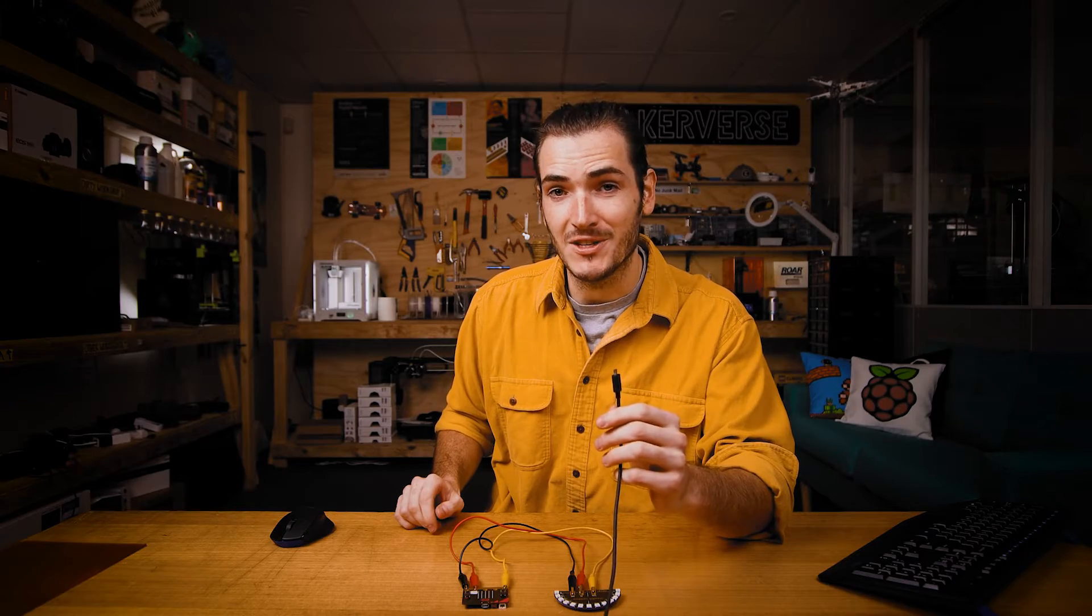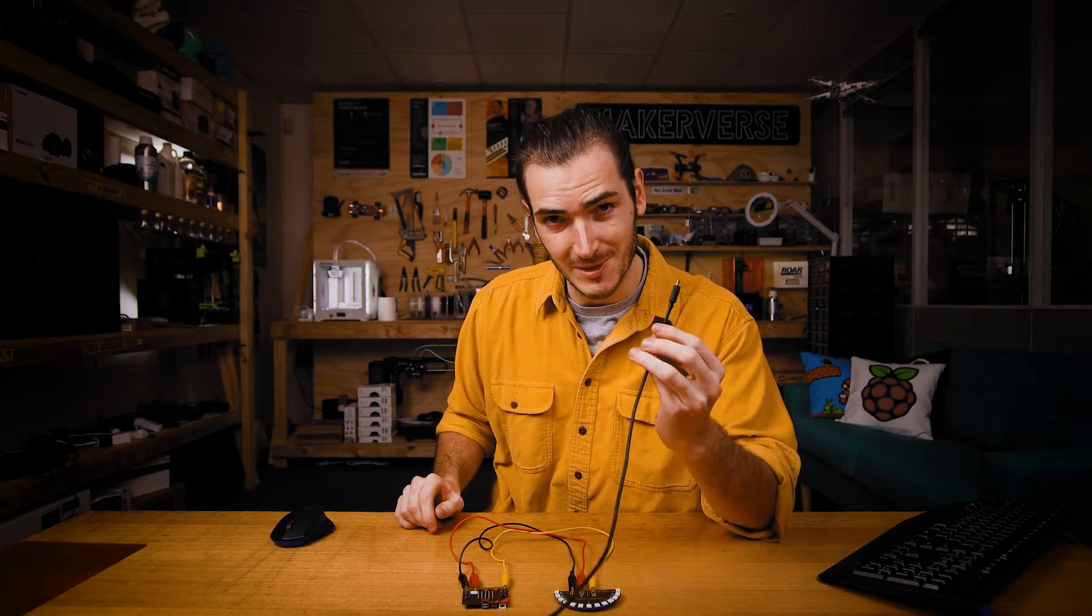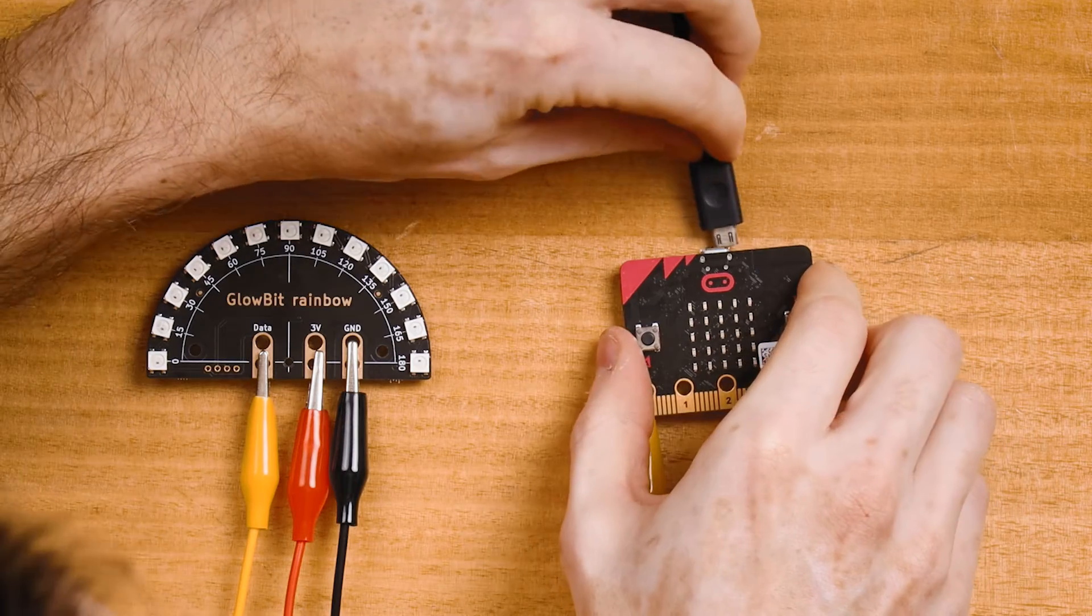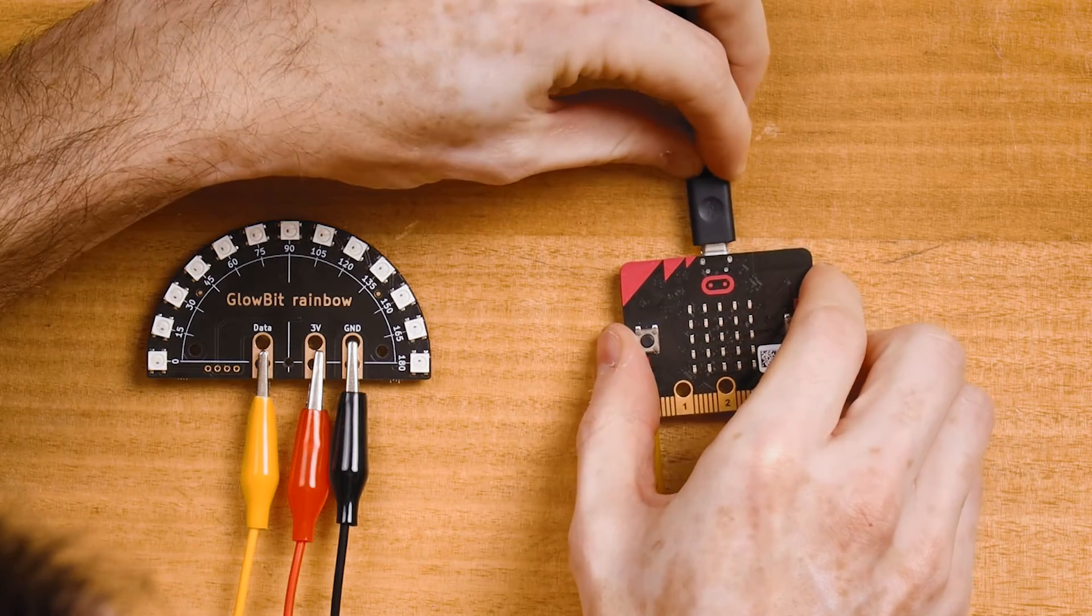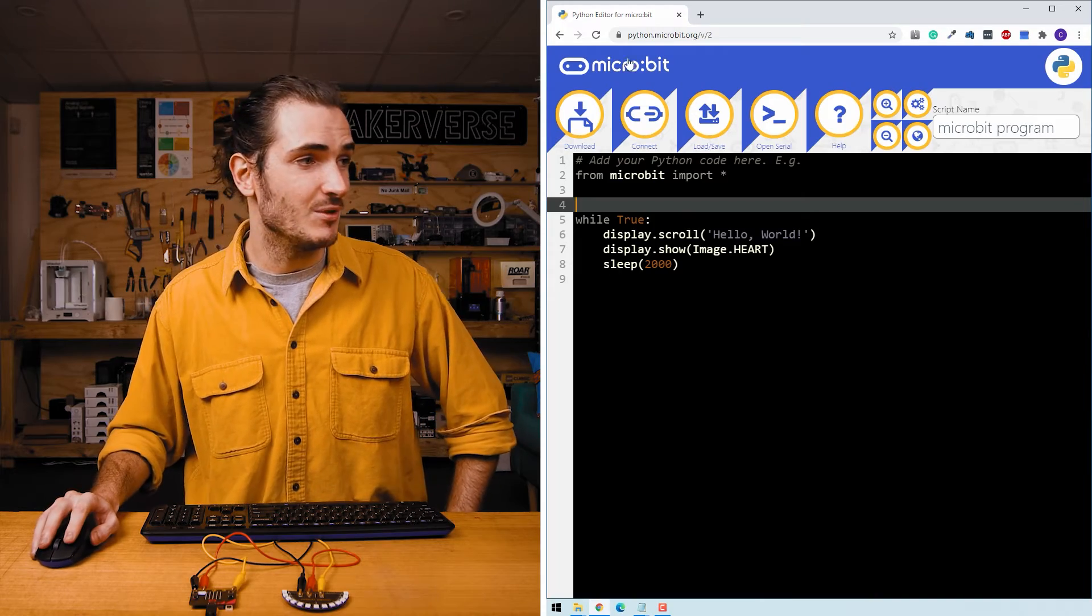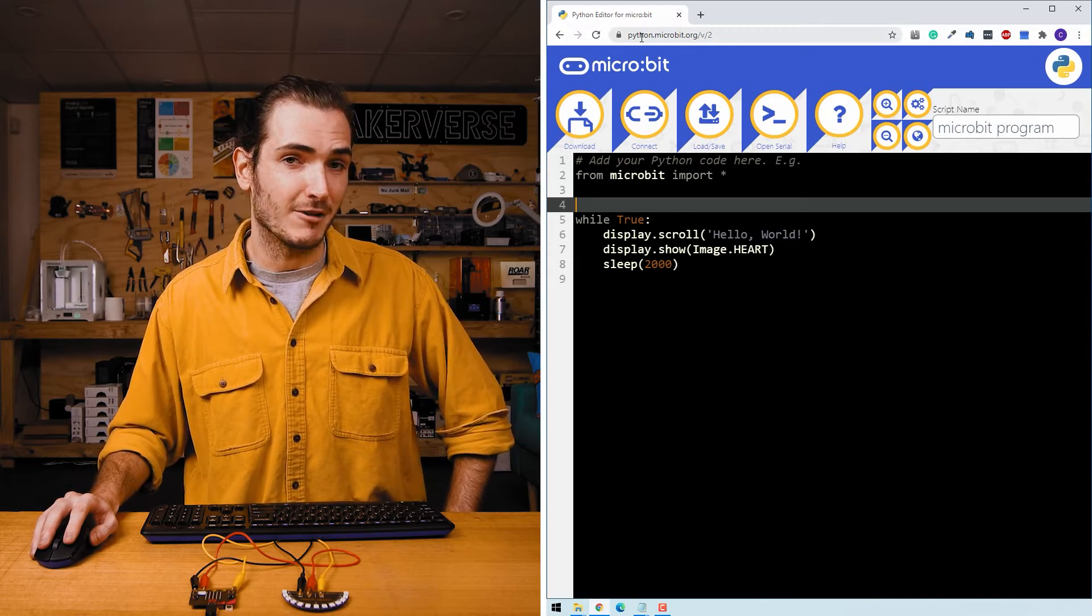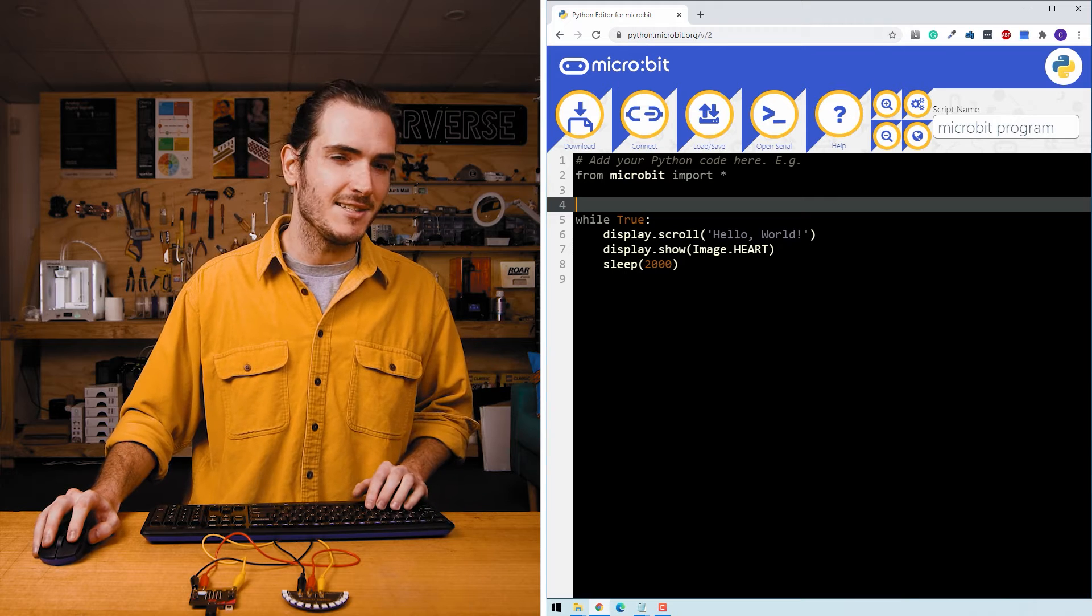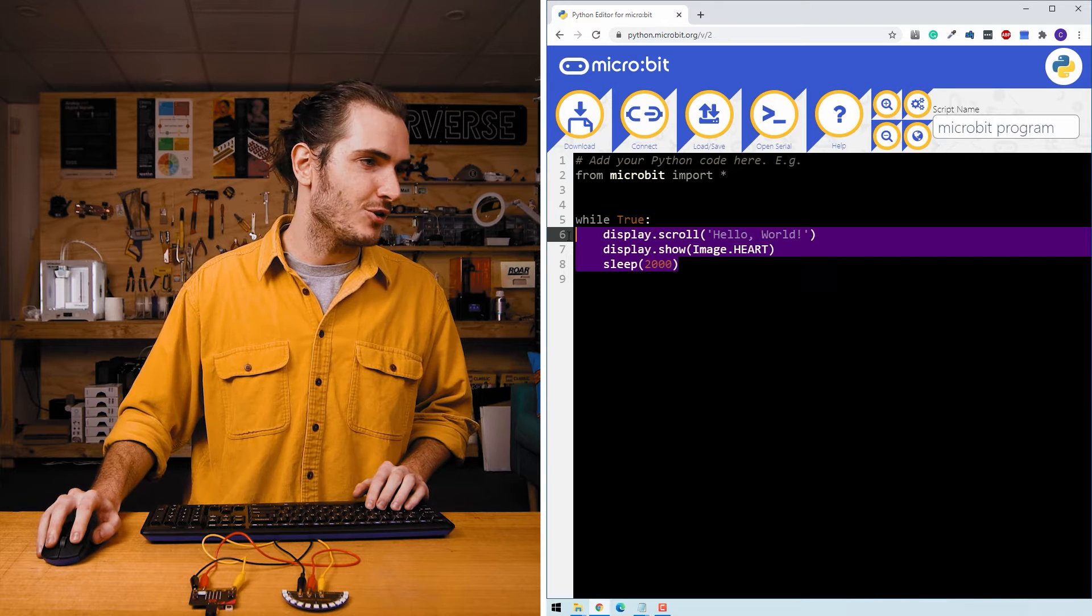Connect your micro:bit to your computer with a USB lead. In your browser, navigate to python.microbit.org and this is the default project.